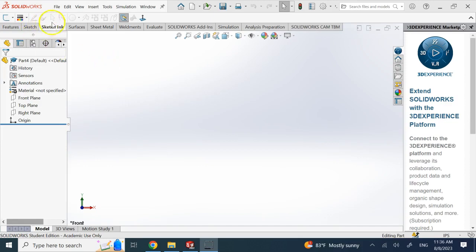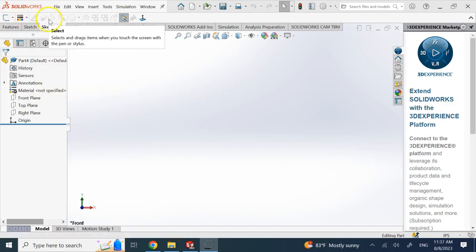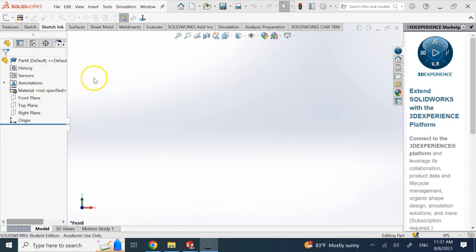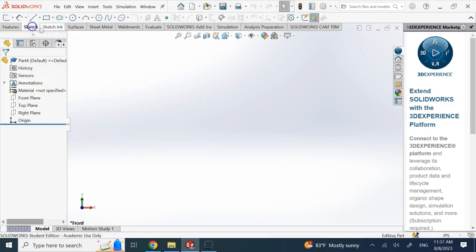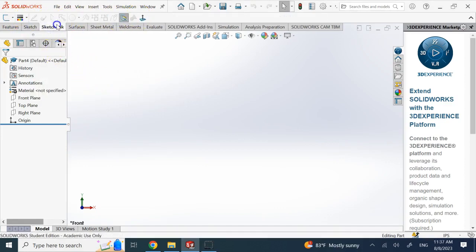If you want to use that to draw a sketch and not use the standard sketch entities, then you can use the Sketch Ink. So if you are going to create parts that are more kind of artistic, I would say, compared to engineering, or organic shapes or something.